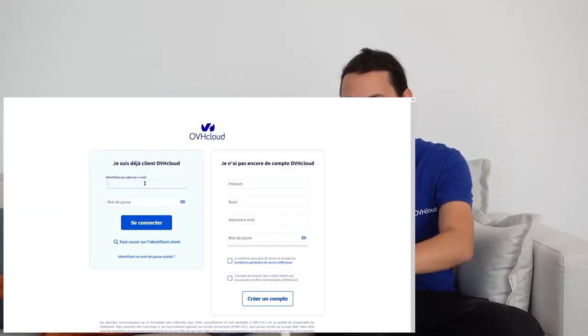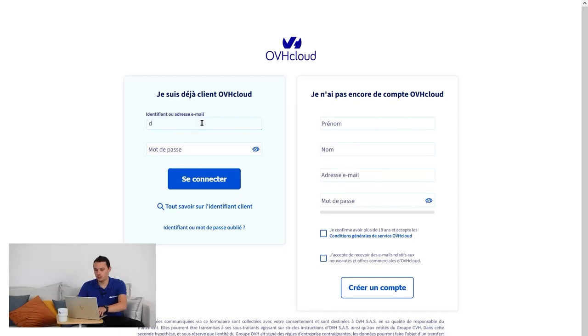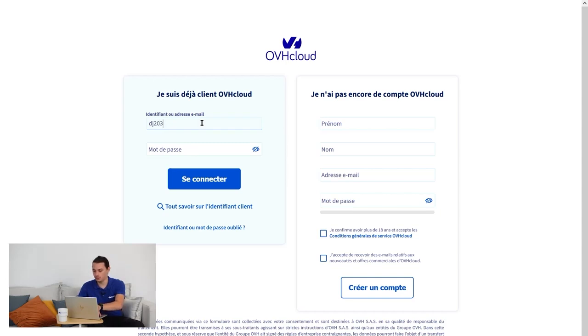To check what details you have listed on your account, you will first log in to the OVH Cloud Control Panel. To do this, as I said earlier, enter your NIC Handle. Then enter your password.